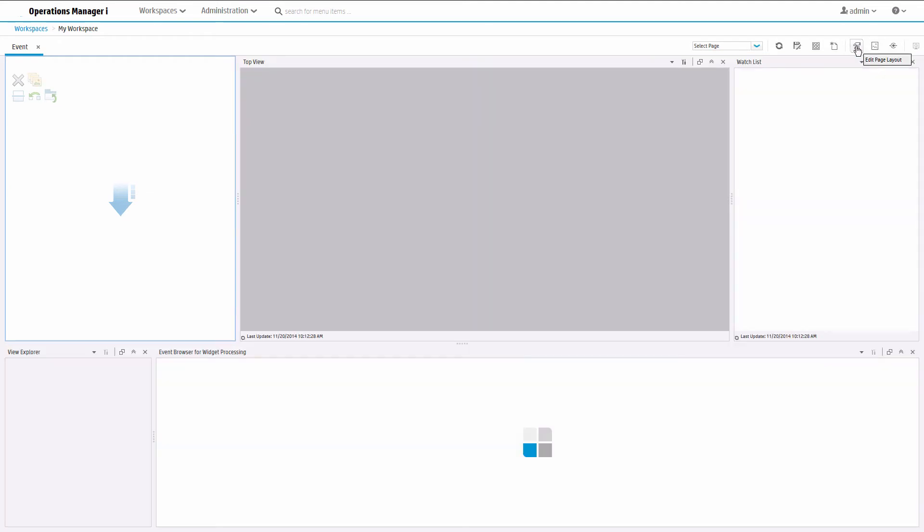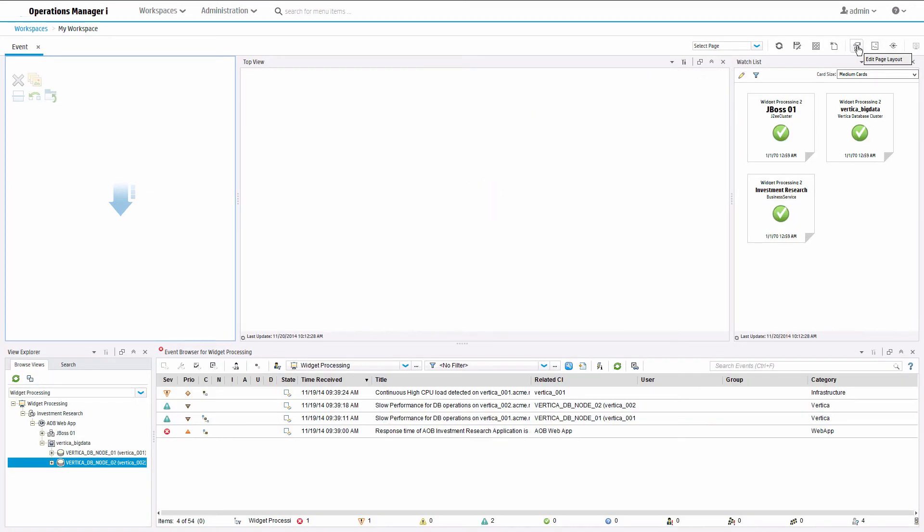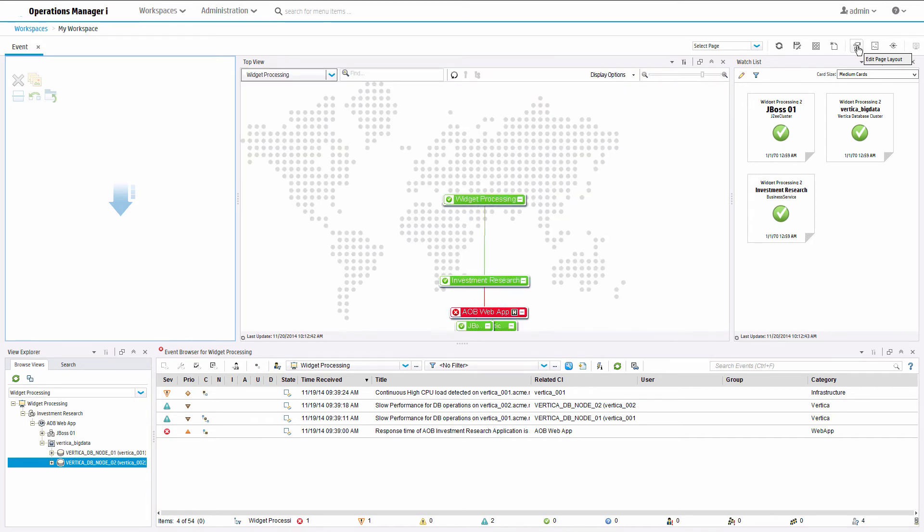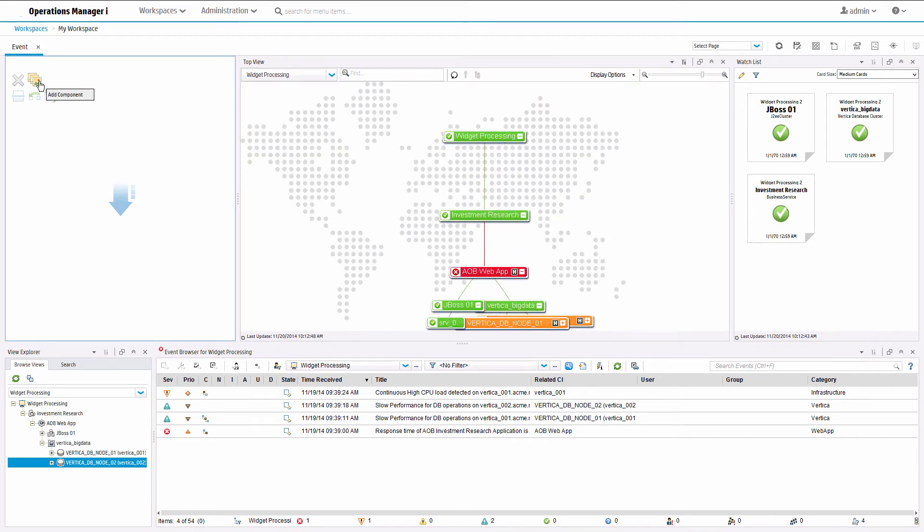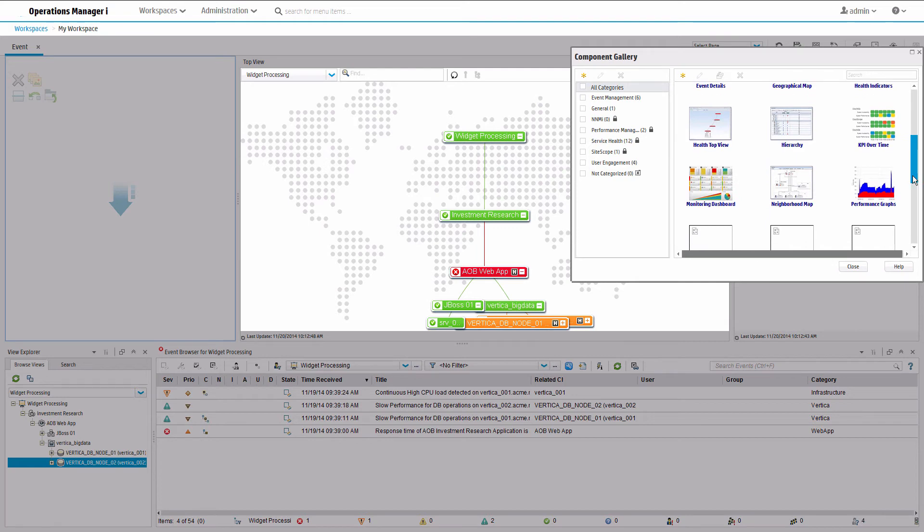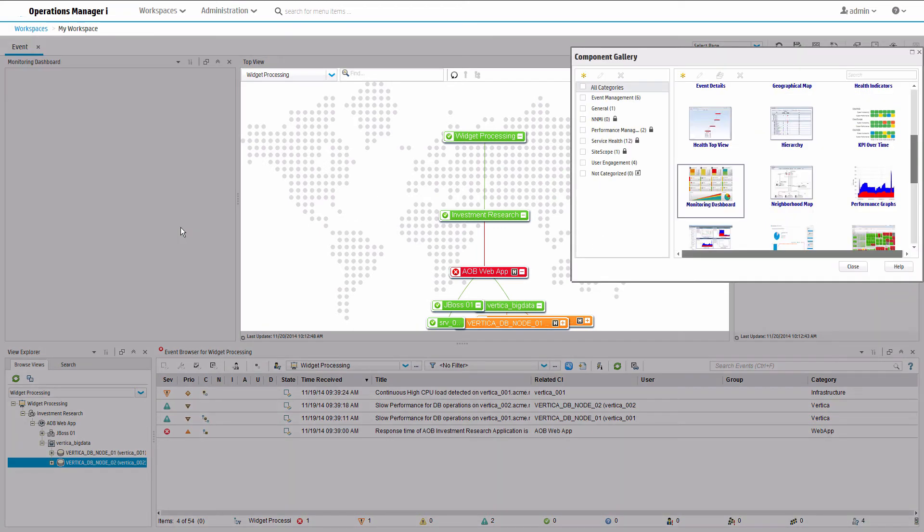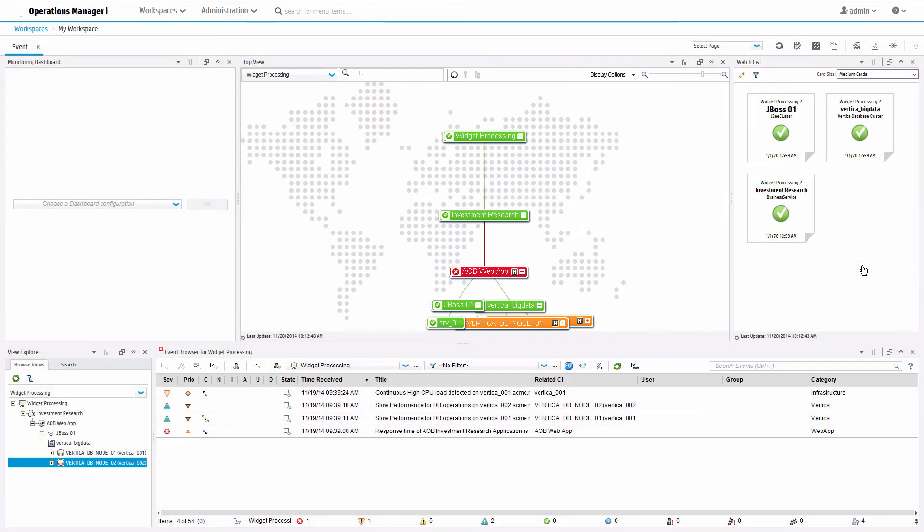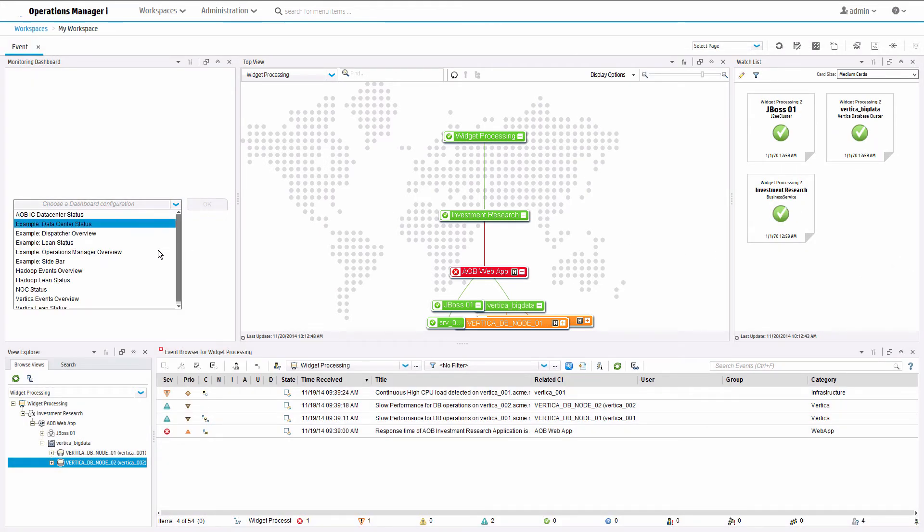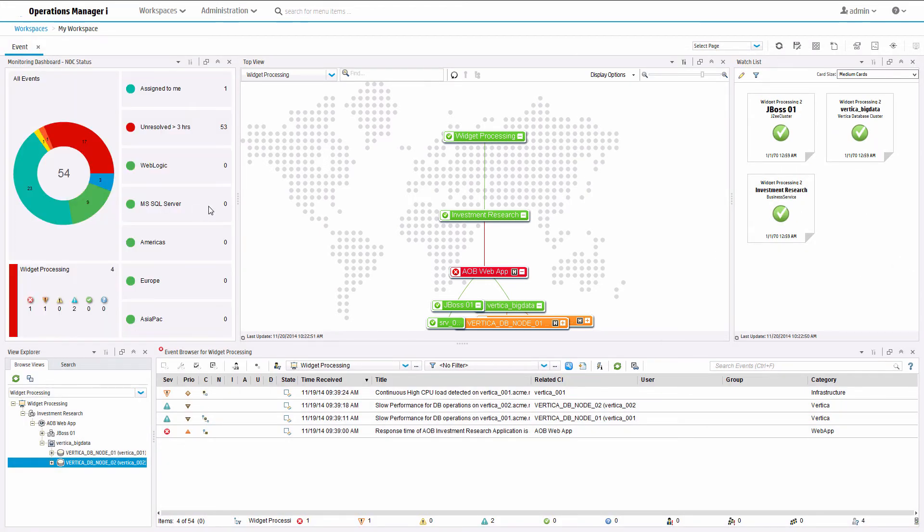If the pane is in the wrong position, just drag it across to the correct place. Click the add component button. Drag the monitoring dashboard into the placeholder area and close the component gallery. From the drop-down list, select your monitoring dashboard and click OK.